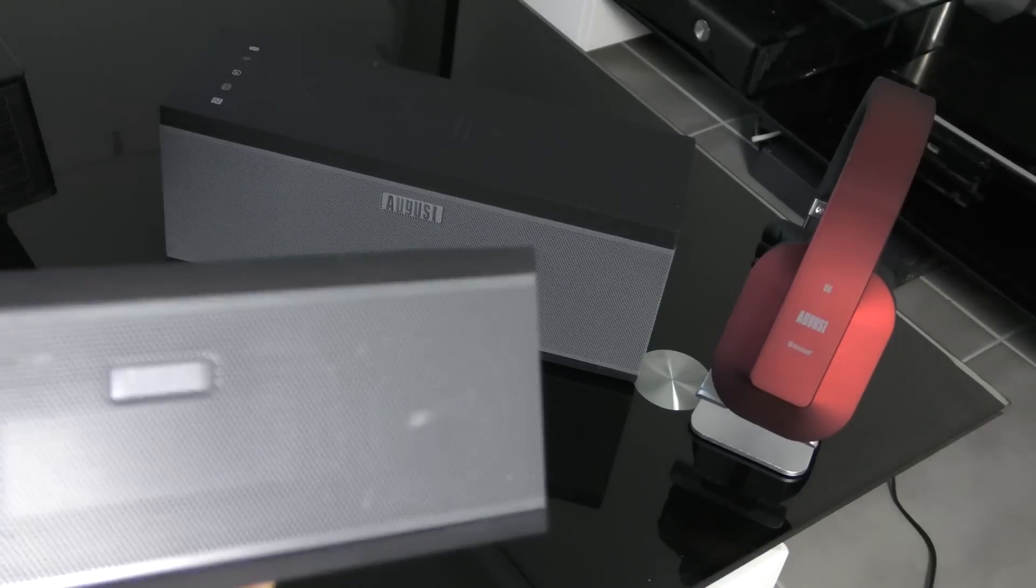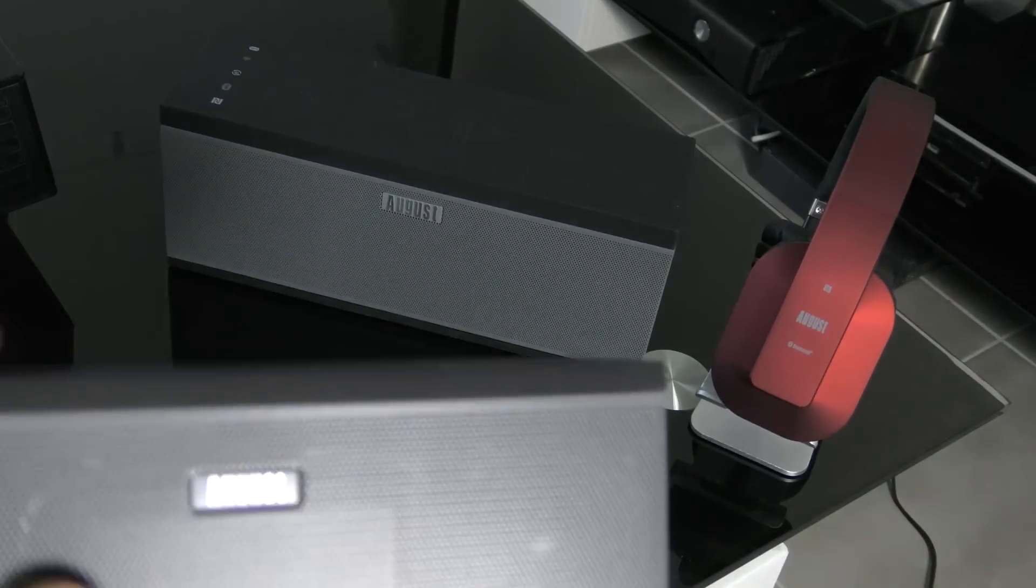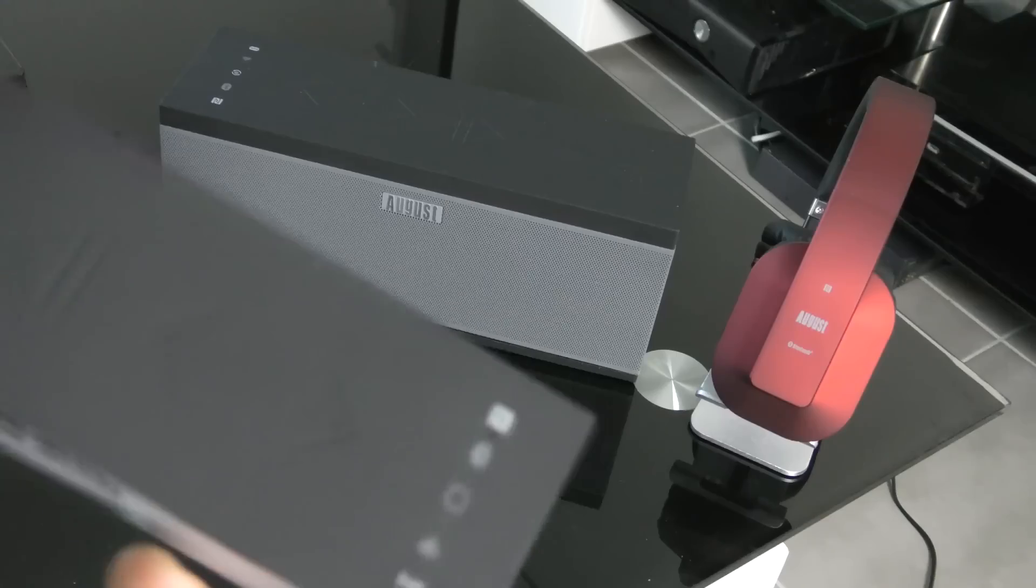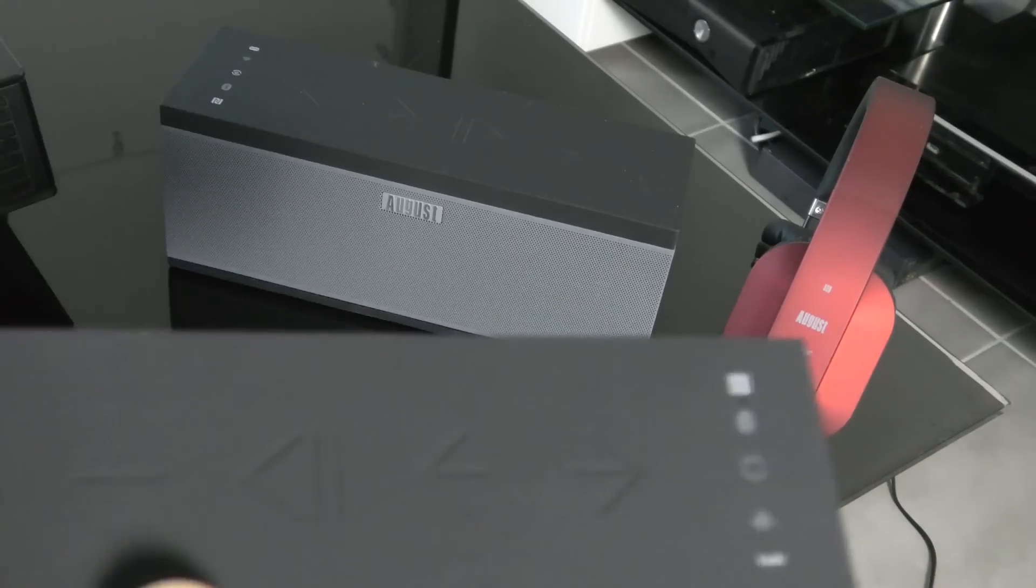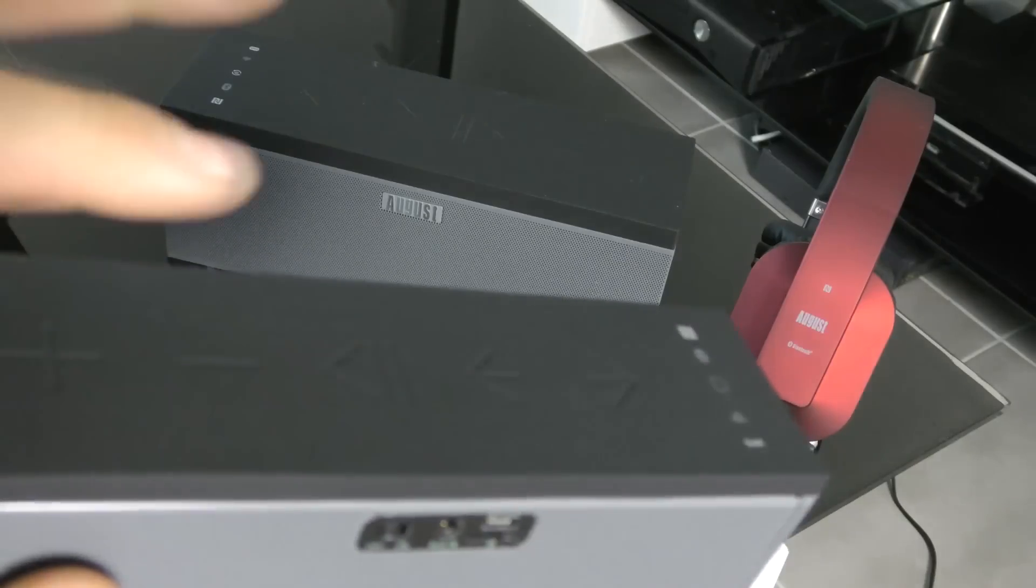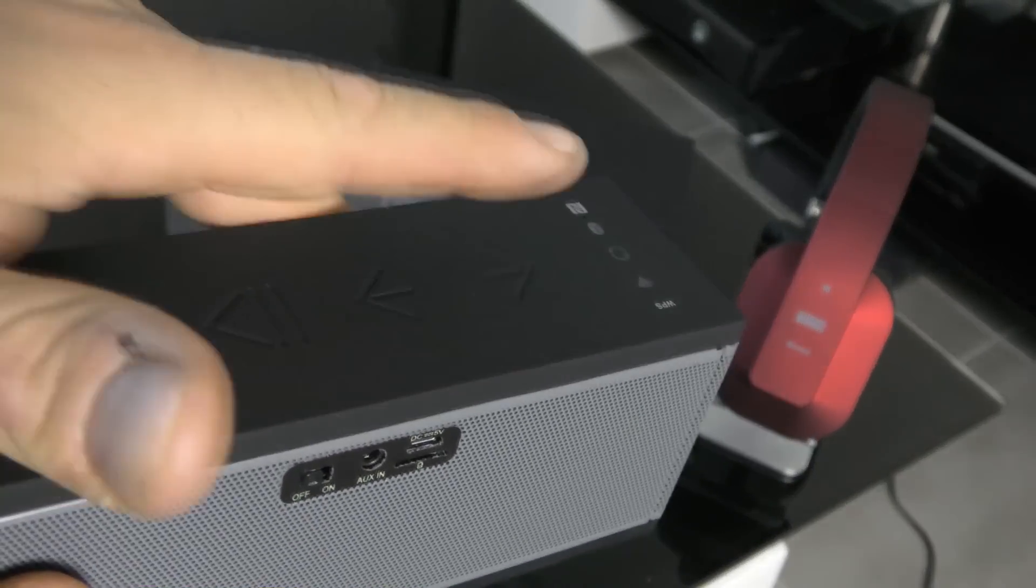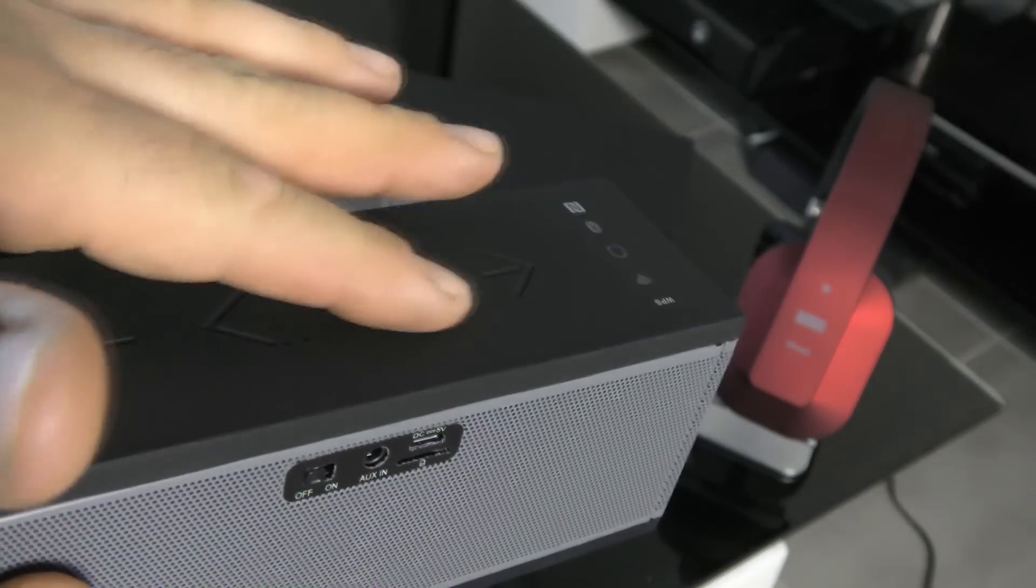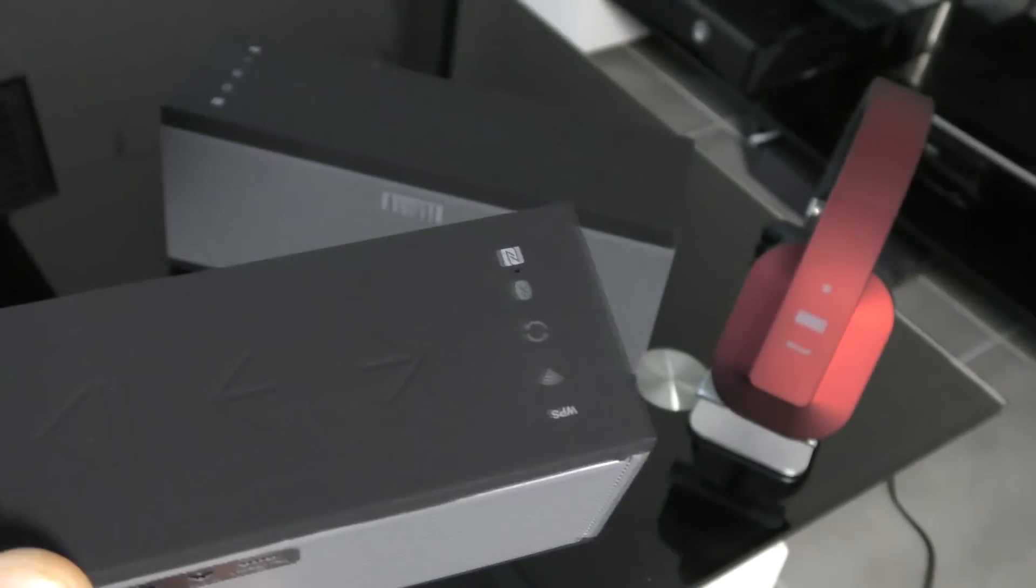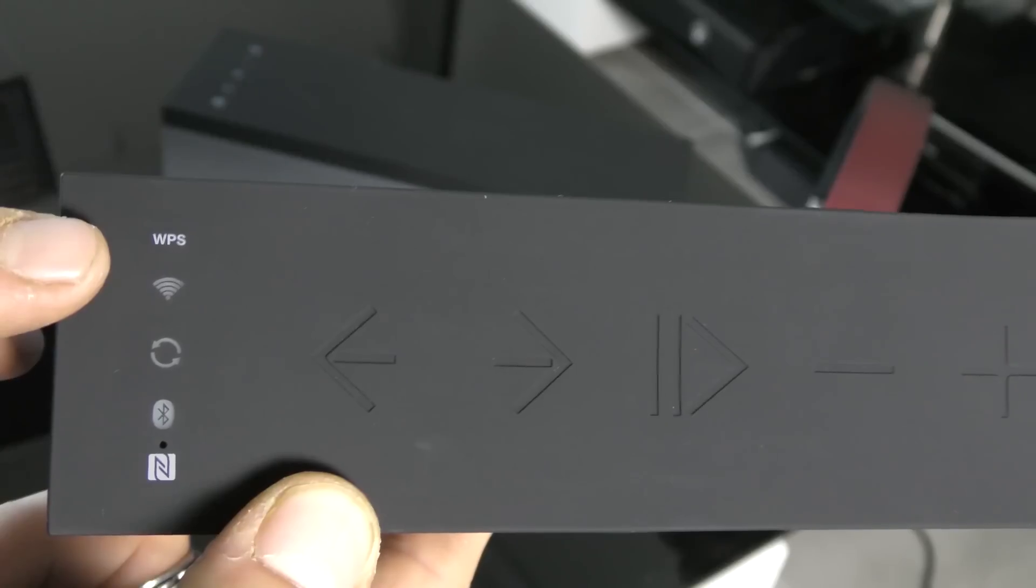Les enceintes Auguste sont vraiment très légères, très pratiques, très maniables. Vous avez votre barre de son, le plus et le moins. Vous avez le play-pause, avancé ou reculé pour changer de chanson. Les commandes se font à partir de votre enceinte.